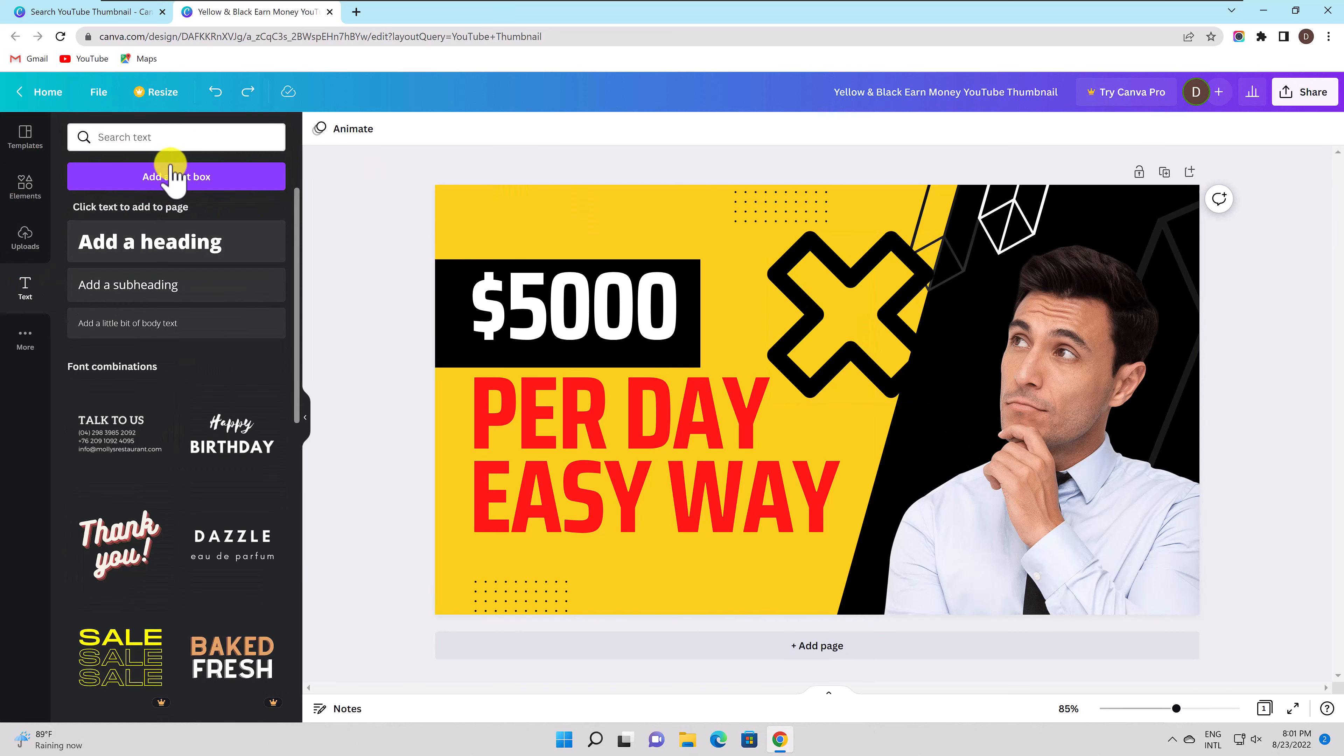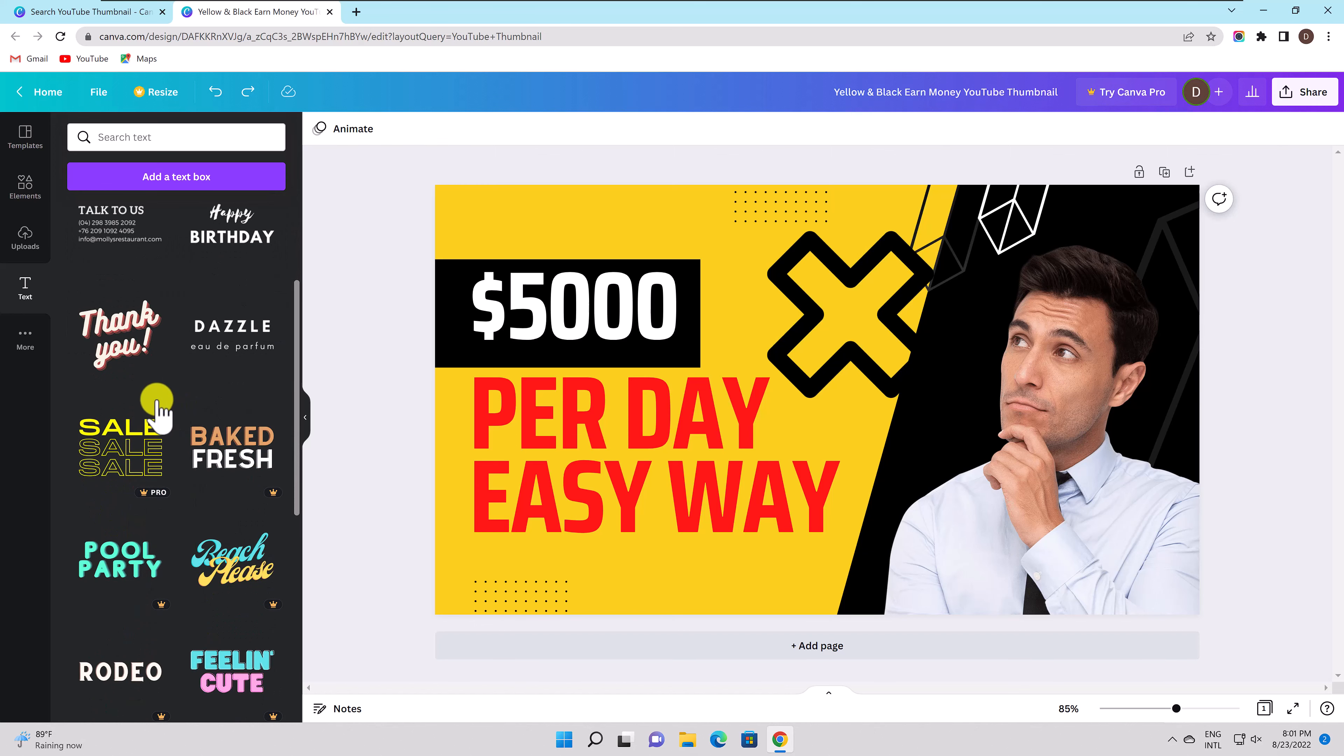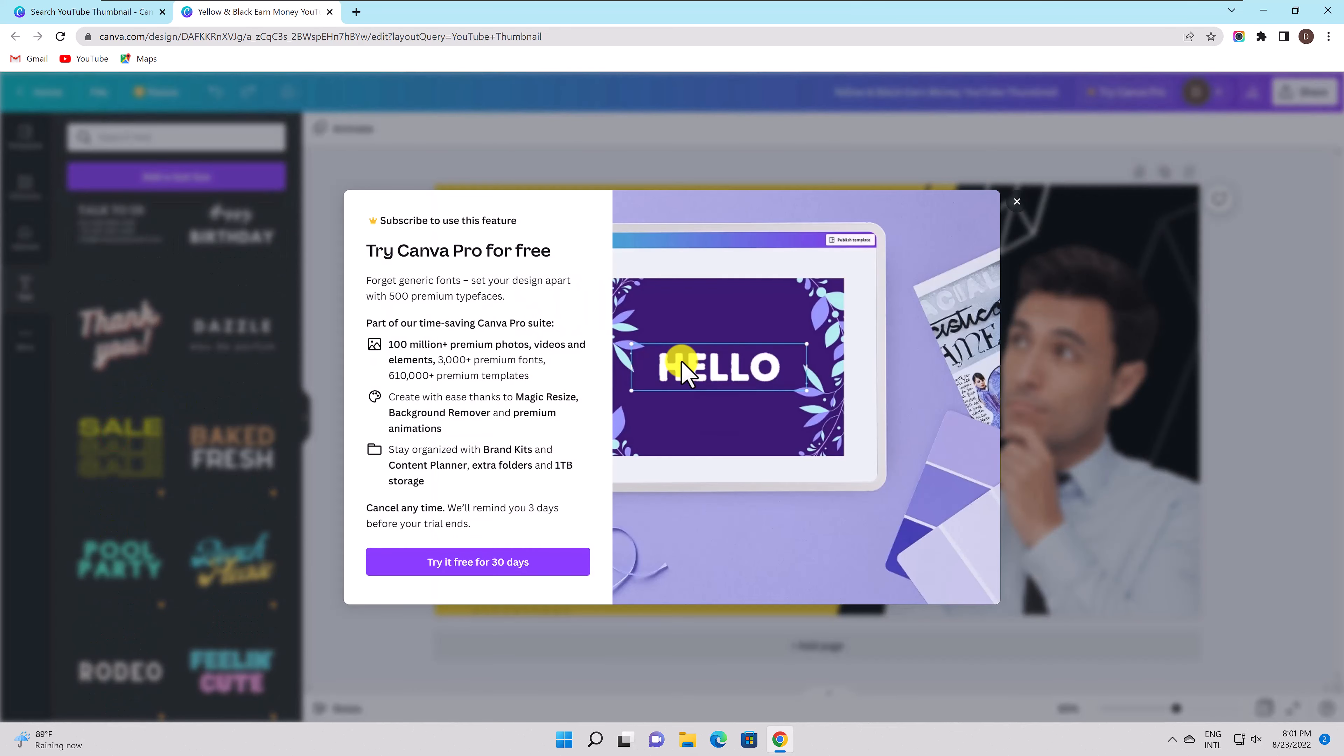Choose text to insert a text box with a header, subheading, or body using one of the styles at the top. After that, enter your text in the box.